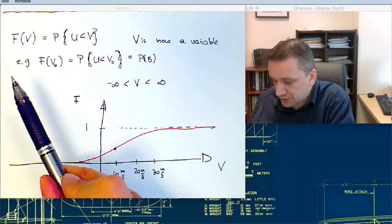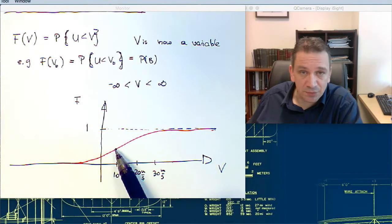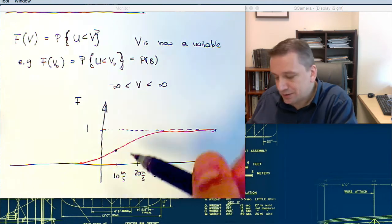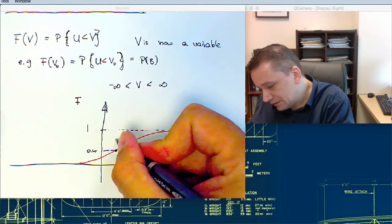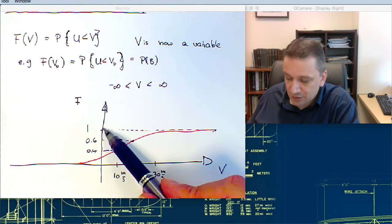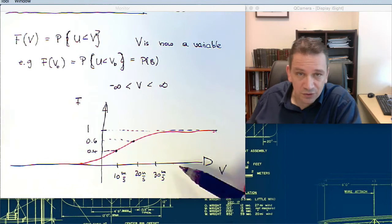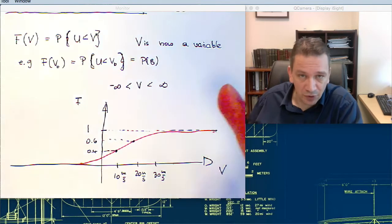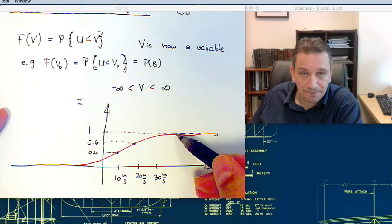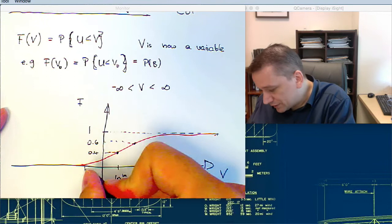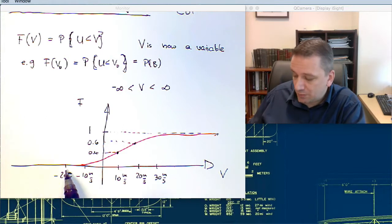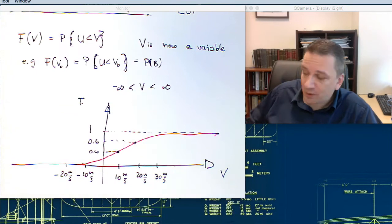For example, at 10 meters per second the CDF gives the probability that each measured value is below 10 meters per second — in this case maybe 0.4. At 20 meters per second it might be 0.6, and at 30 meters per second the probability that all values are below 30 meters per second is already quite high. At 40 or 50 meters per second it's almost a certain event. At minus 10 or minus 20 meters per second it is impossible, so the CDF is zero there.